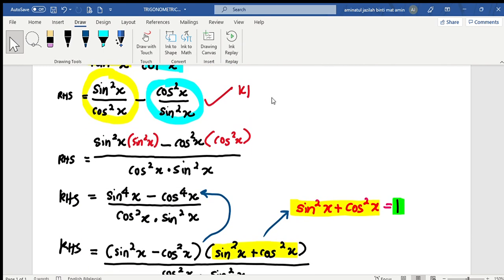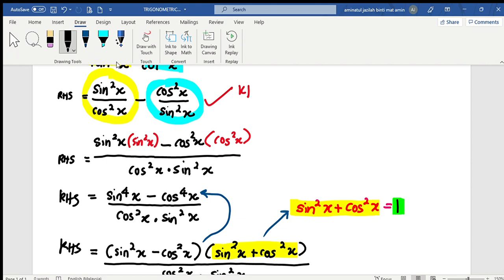I solve this equation. Now let me show how to solve this fraction equation. How do we solve a fraction like this? As usual, as you have learned before — if we want to combine fractions, for example, if I have x over 3 minus y over 4, how can I solve that fraction?